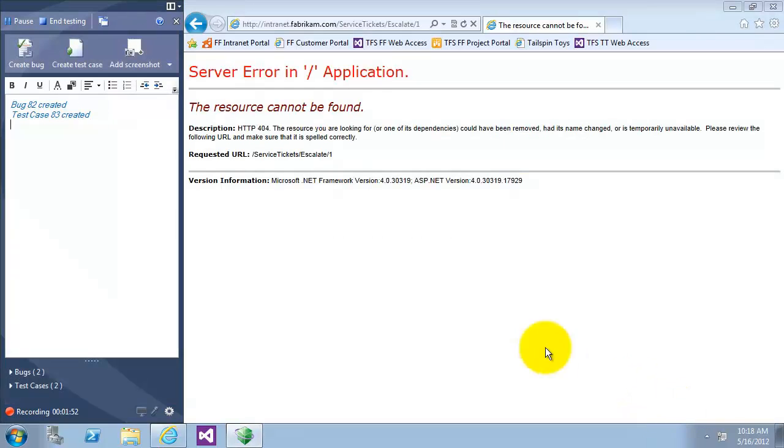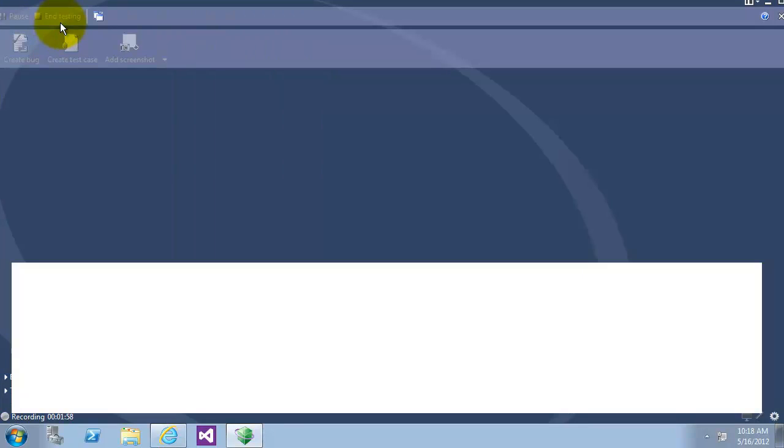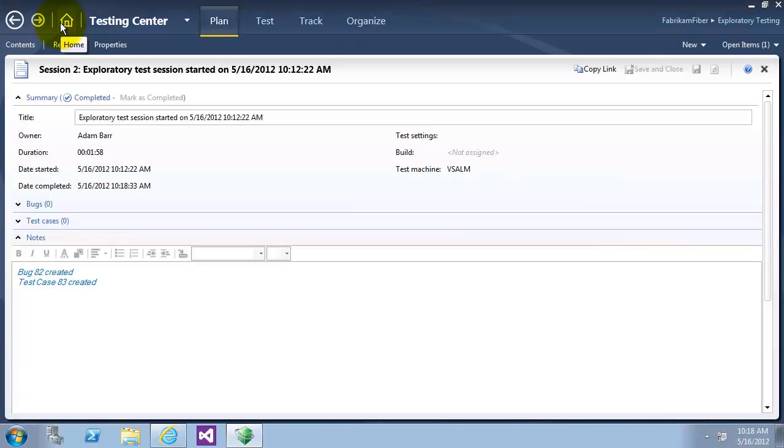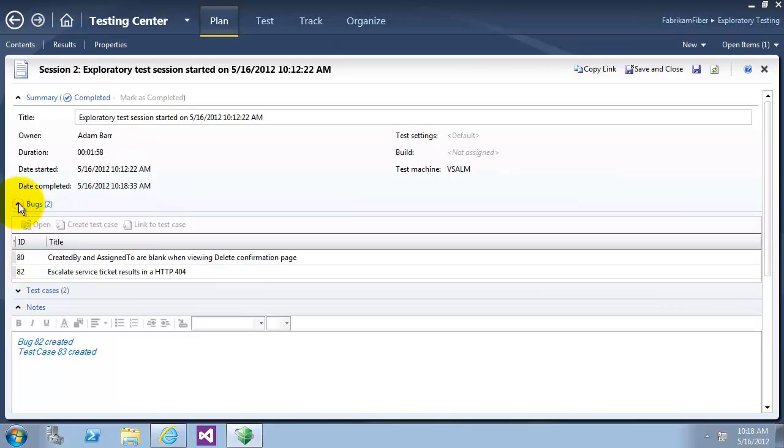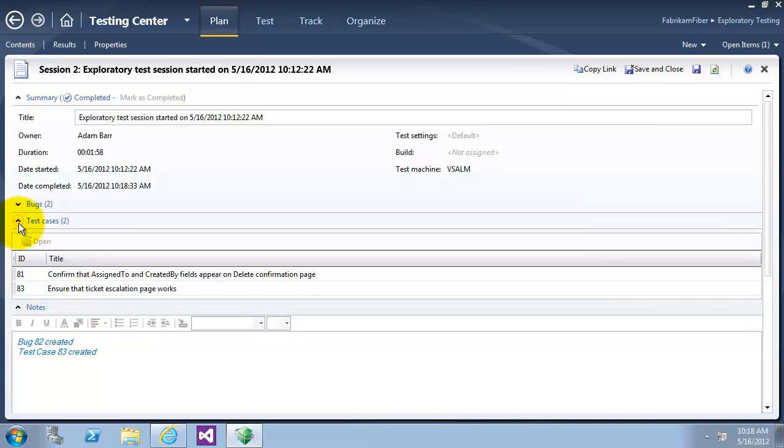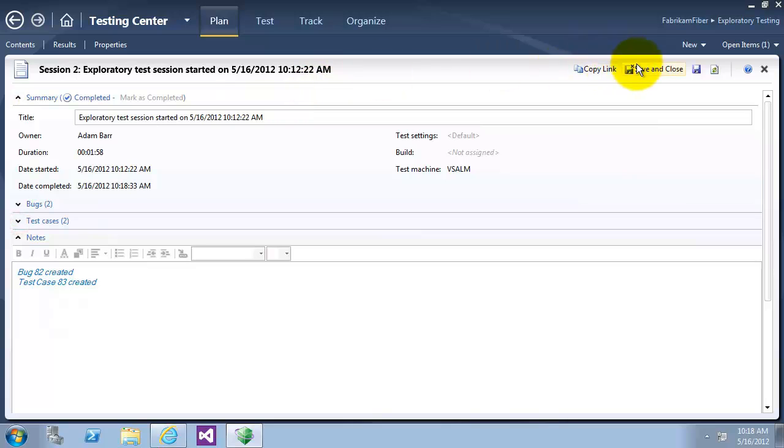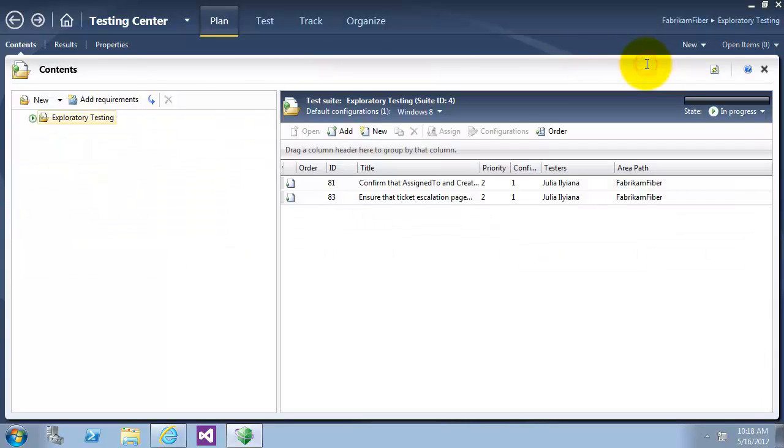And by this we will end the testing. Now I have ended the exploratory testing. After click on end testing it will show you a summary of the exploratory test that you have done. Say that we have done two bugs and two test cases. Let's save and close it.